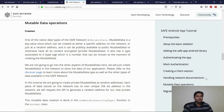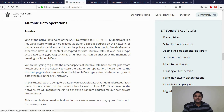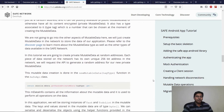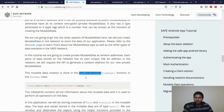Now that our application is connected to the network, let us perform some data operations using mutable data. Mutable data is a key value store that is either at a specific address or a random address. In this application, we would be generating mutable data at a random address and using it to store our application's data. This is done in the new mutable data function in the SafeAPI class. Let us define this function.